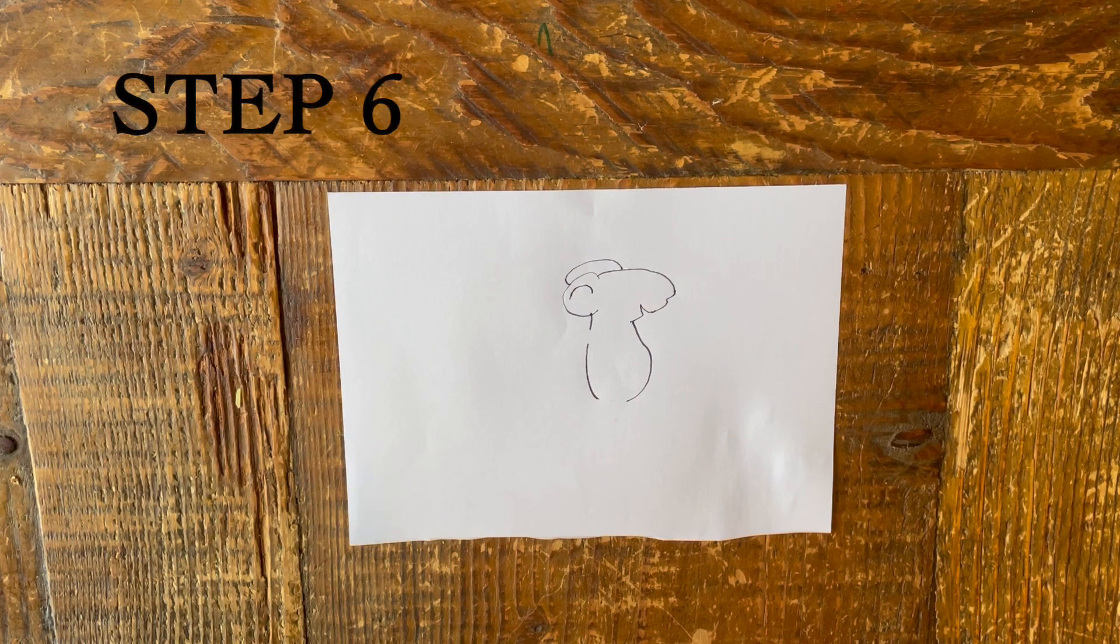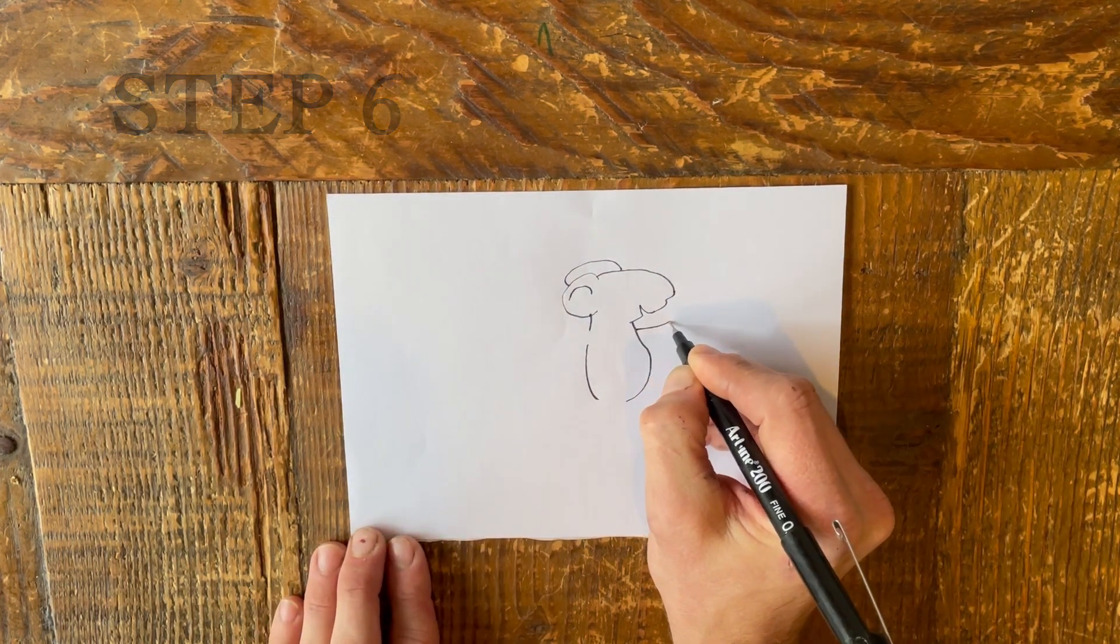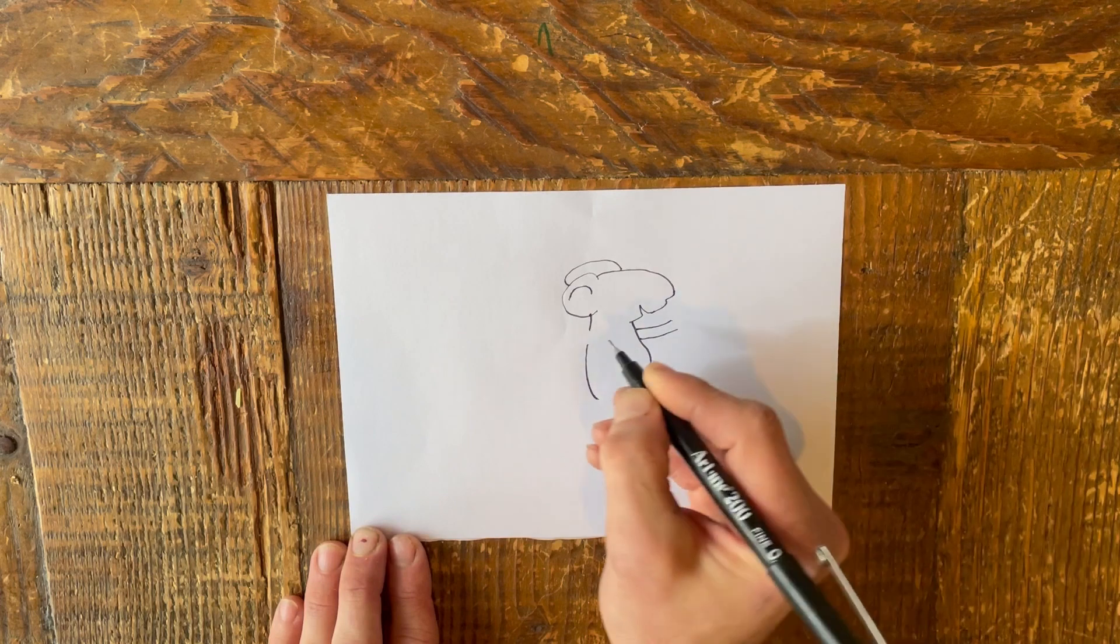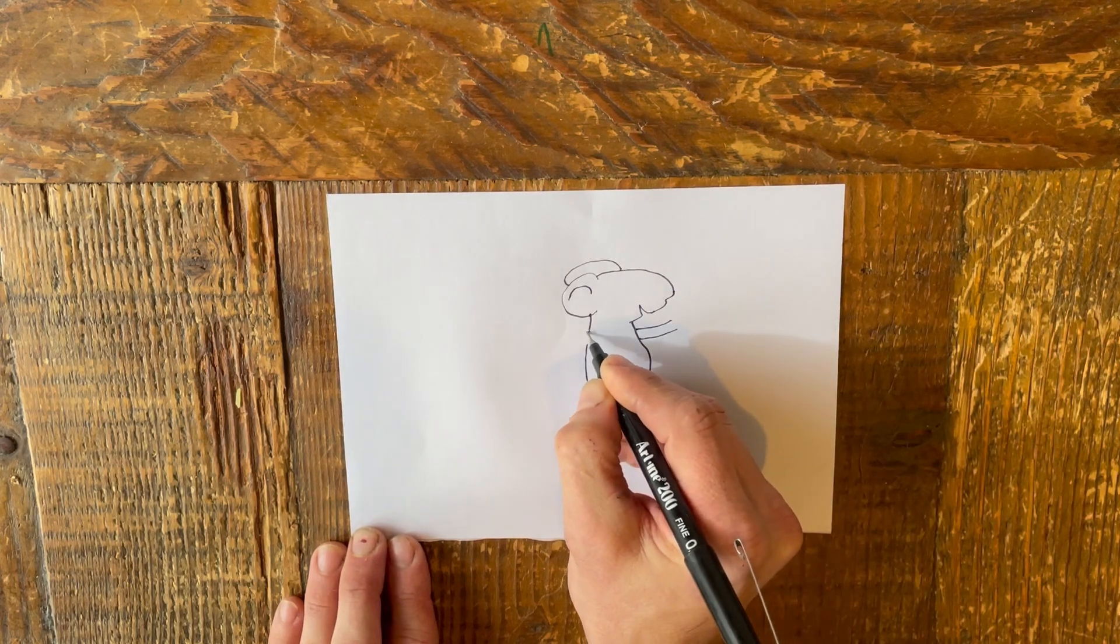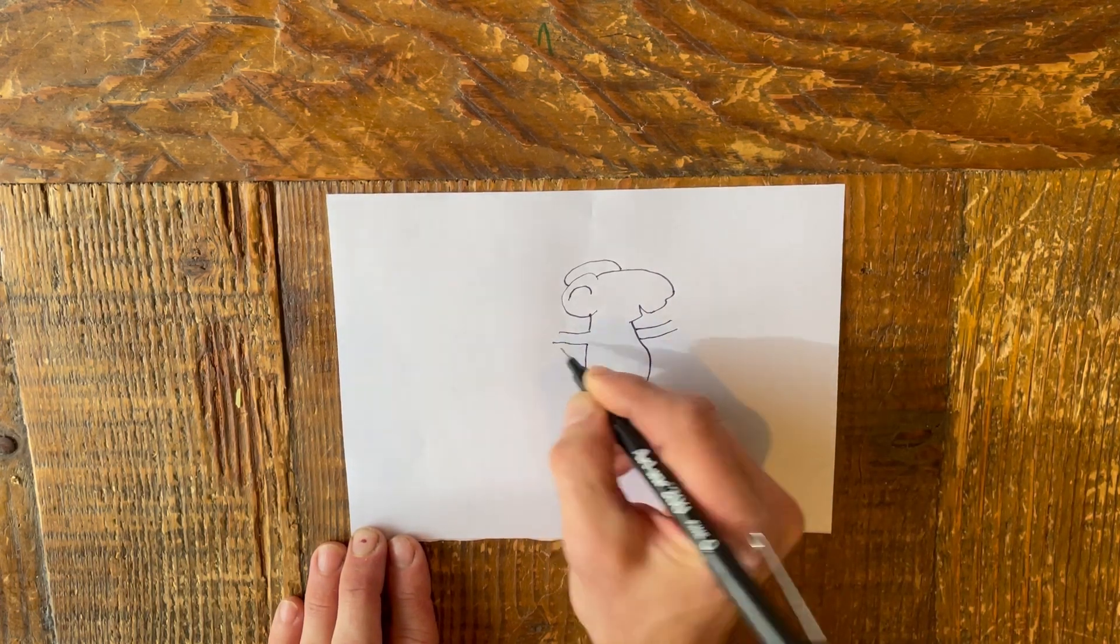Step 6. Add two lines on each side of the mouse's body to draw its arms. One of the arms will fill the gap left in step 5.